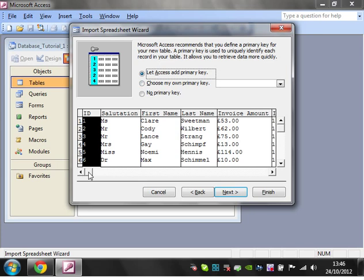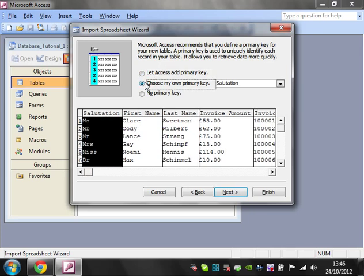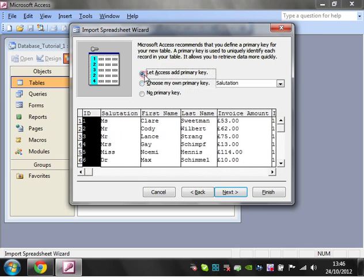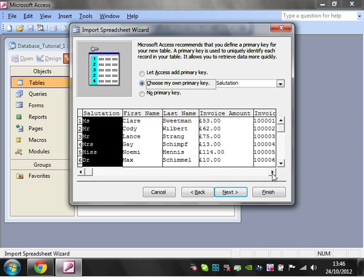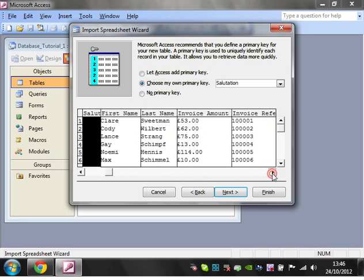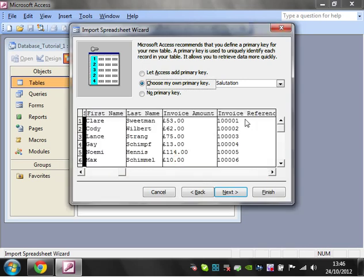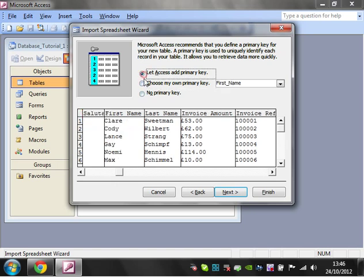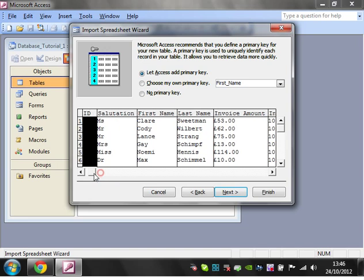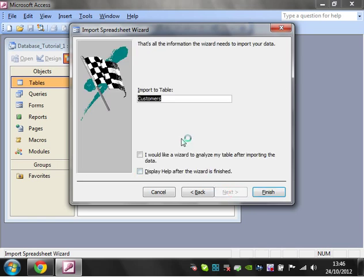Then you can either get Access to add a primary key, or if you've already got a primary key, then you can select it. But I'm not going to do that. I'm going to just let it add its own. So it will just add a number field at the start. Click on Next.